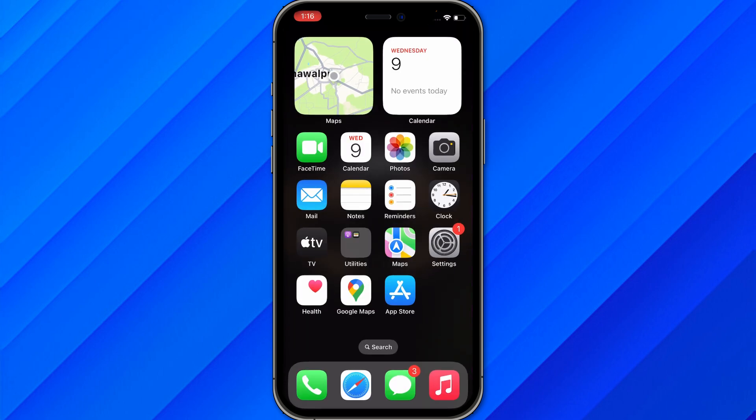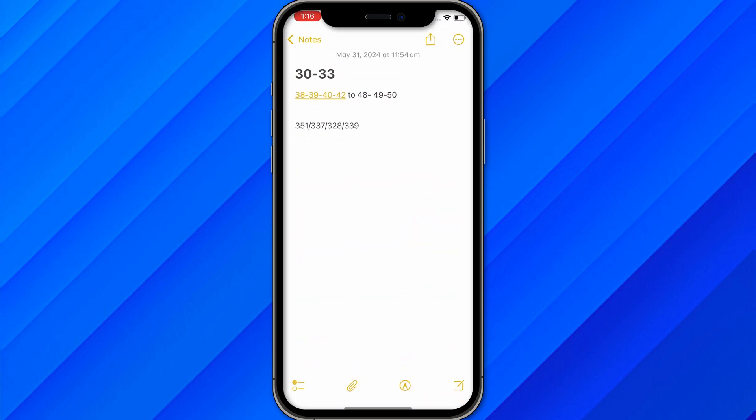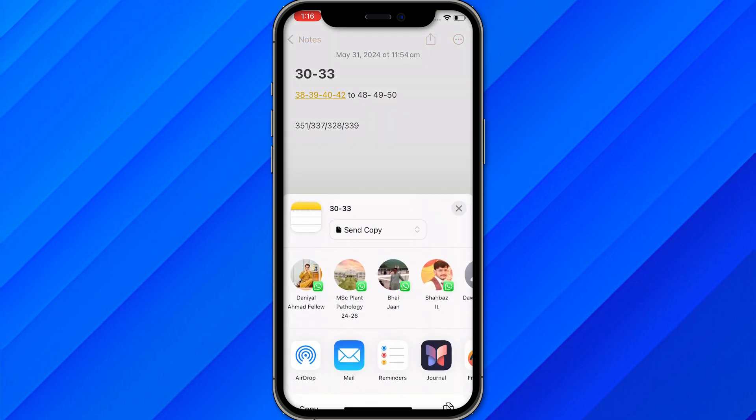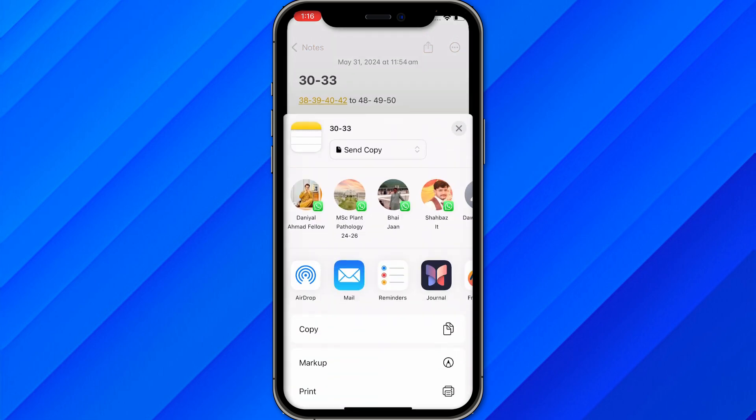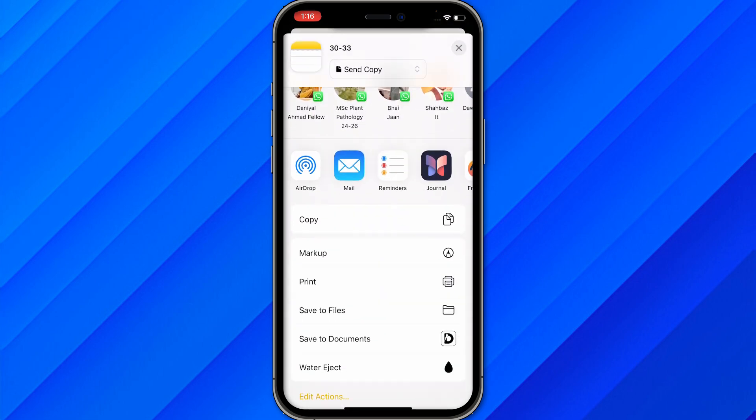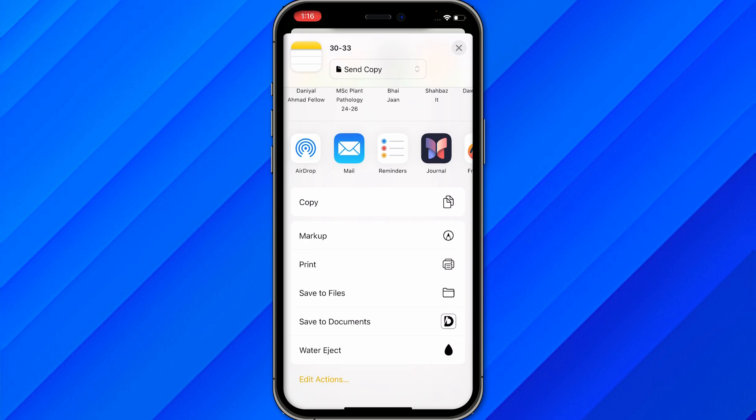As you can see, this is one of the notes. Just click on the share option. From here you can send in the mail, make a copy, or save to files and send it through WhatsApp.